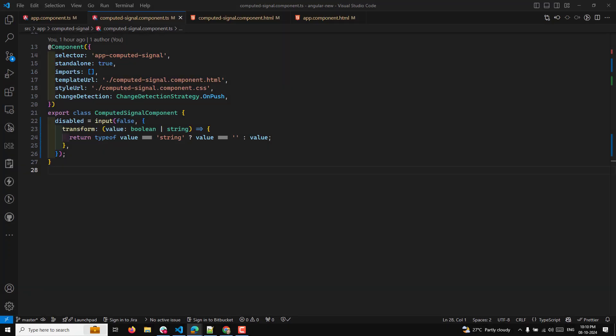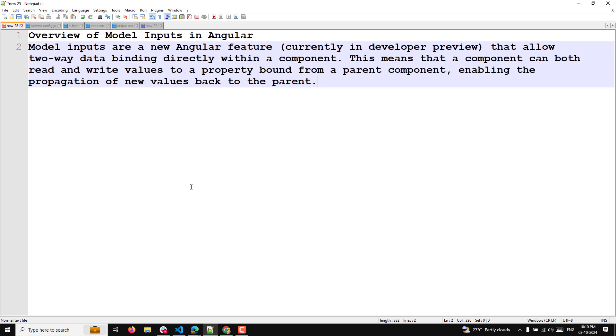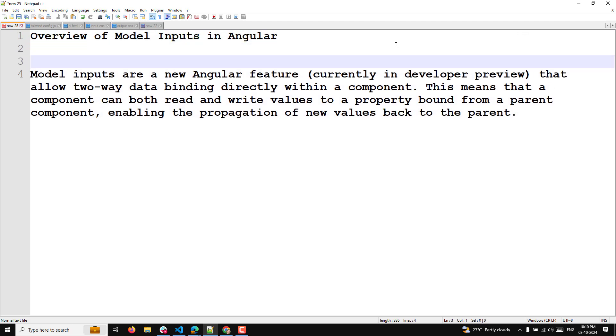Hi guys, this is Leela, welcome to my channel Leela WebDev. In this video we will try to learn another important concept in signals — the overview of model inputs in Angular.